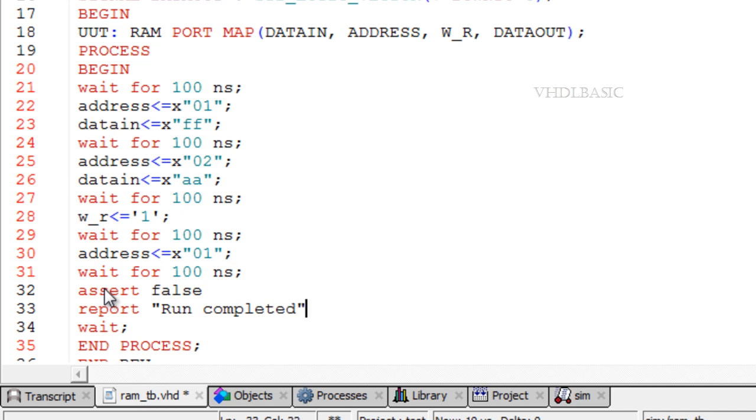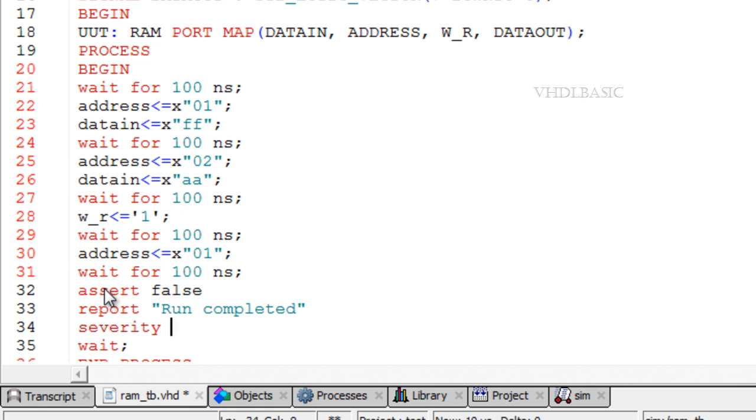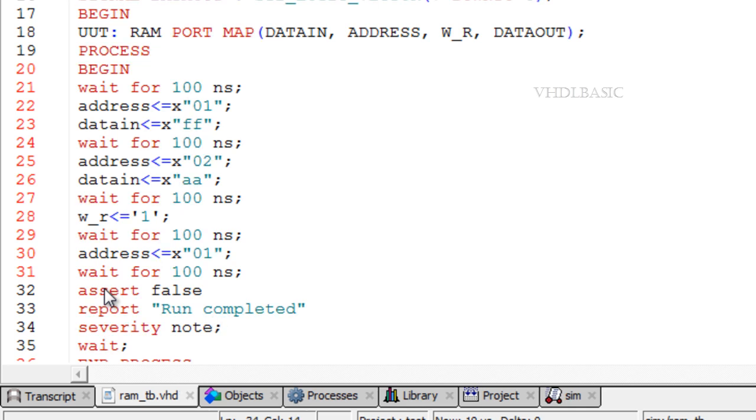The syntax of an assertion statement is assert boolean expression, report string expression, severity expression. If the value of the boolean expression is false, the report message is printed along with the severity level.